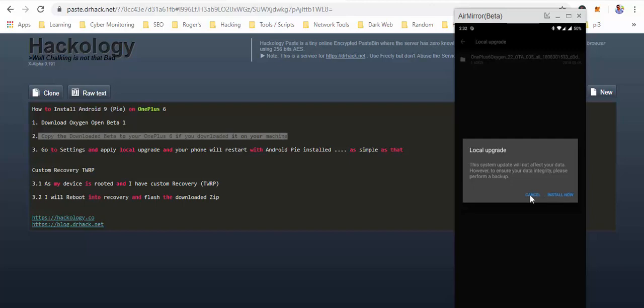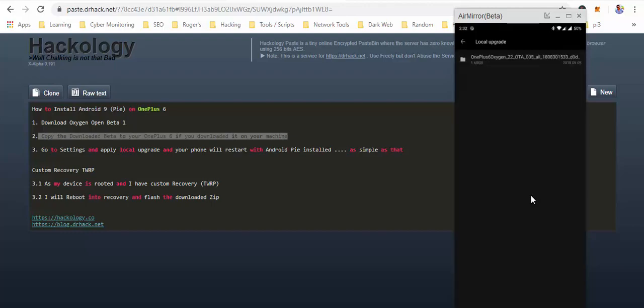Now we will move to, I will hit cancel here because I will also show how to install it if you have a custom recovery installed.